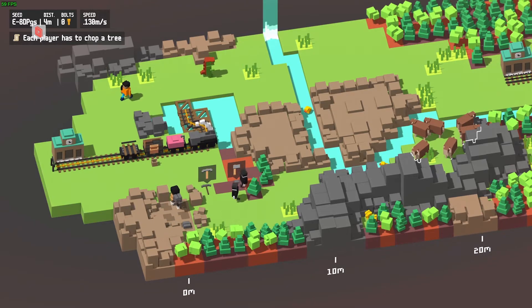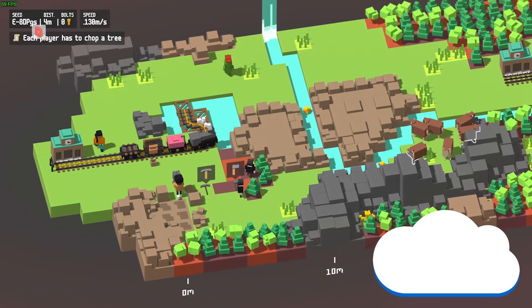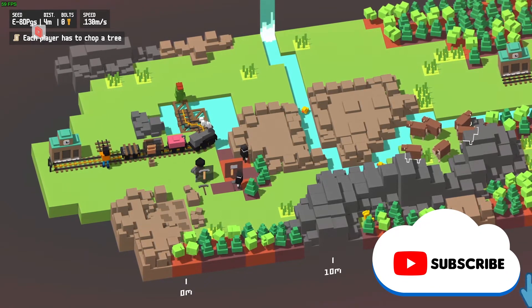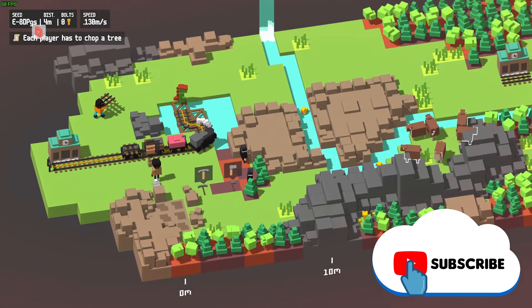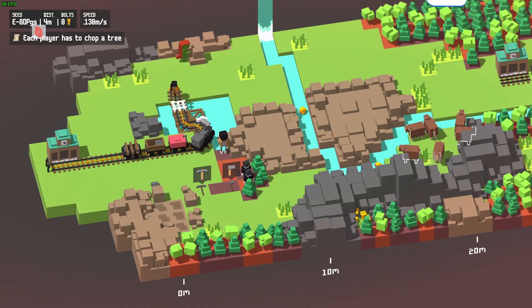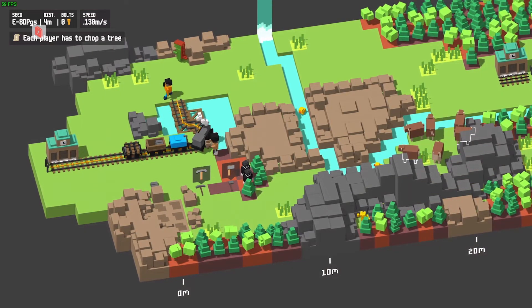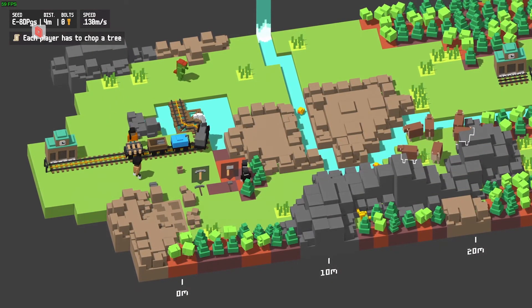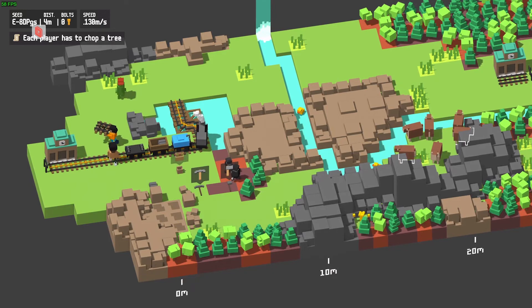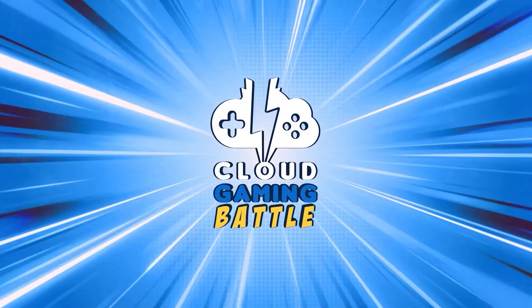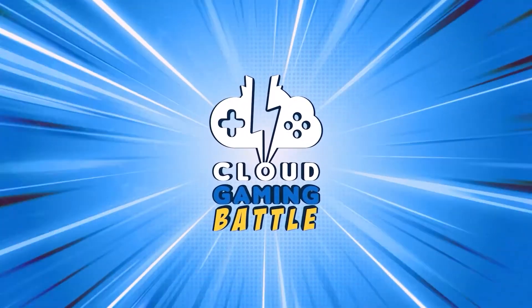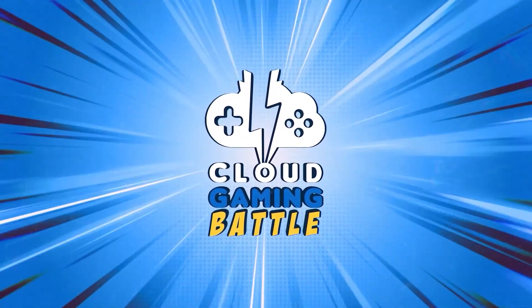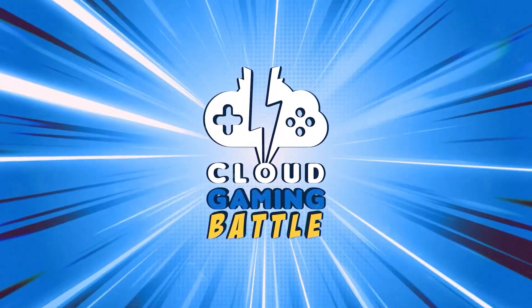If you liked this video on local multiplayer on AirGPU, give us a like and make sure to subscribe to get the latest news, gameplay, and comparisons on cloud gaming at the only place where you can do battle in gaming heaven, Cloud Gaming Battle.